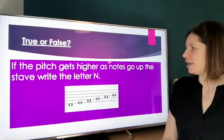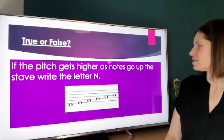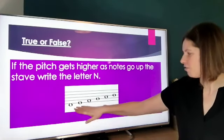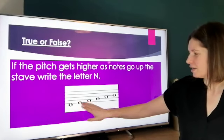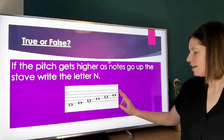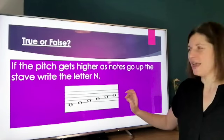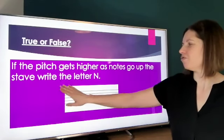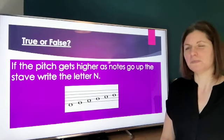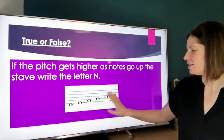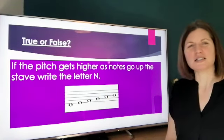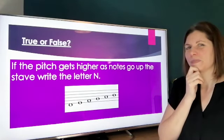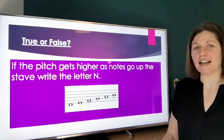Next one: if the pitch gets higher as notes go up the stave, write the letter N. Here are my notes on the stave — da da da da da da da. Does the pitch get higher as they go up the stave? If it does, write the letter N.